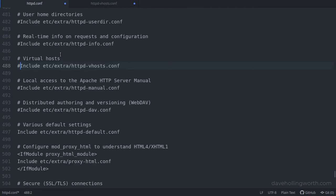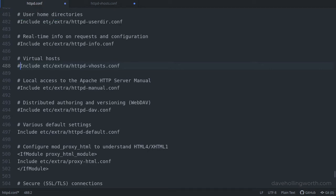Instead, let's create a virtual host for each project so that they're in the root. First, we need to open the main Apache configuration file, httpd.conf. If you're using a package like WAMP or MAMP, then you can access this via the control panel.